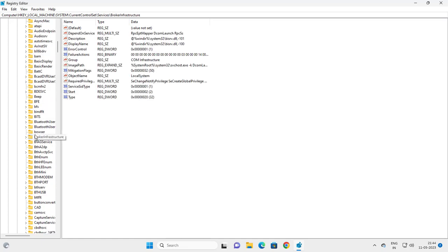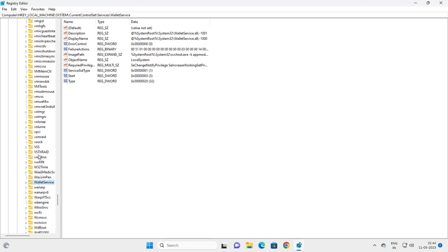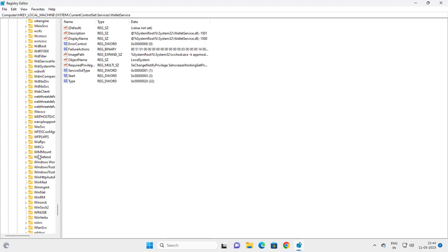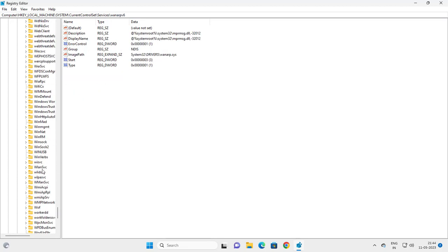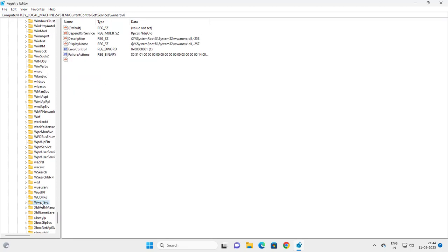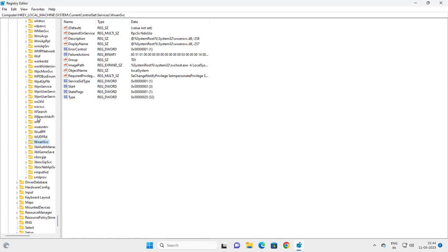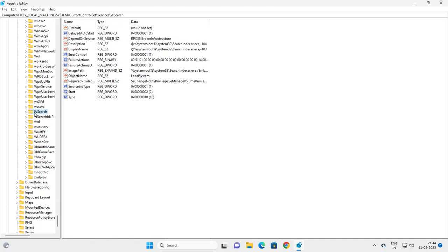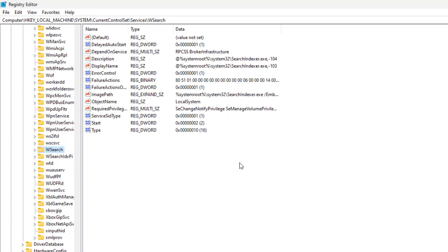For example, I'm locating the Windows Search service. Once you find it, on the right side you'll see the service settings.